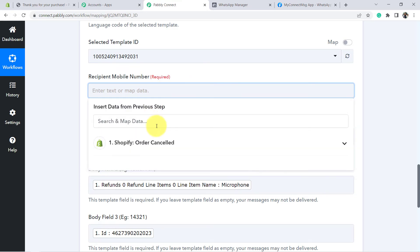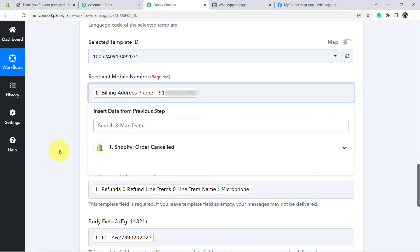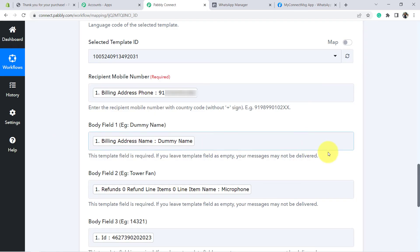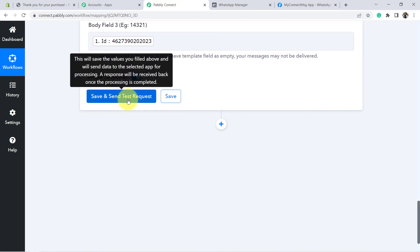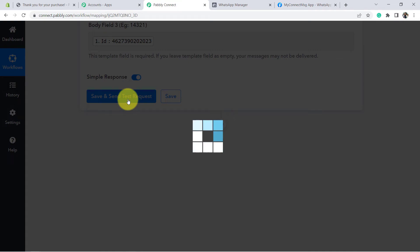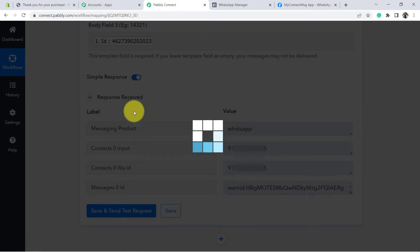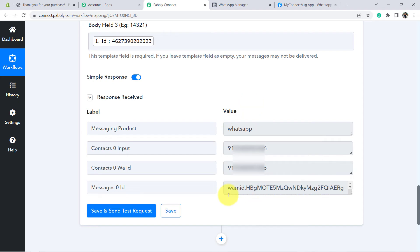Let me map my number. I have added the number. Now let's go down, click on Save and Send this Request. And let me see what is the response. Yes, you can see the response is received, which means the customer has actually received the message. Let me open my WhatsApp web.